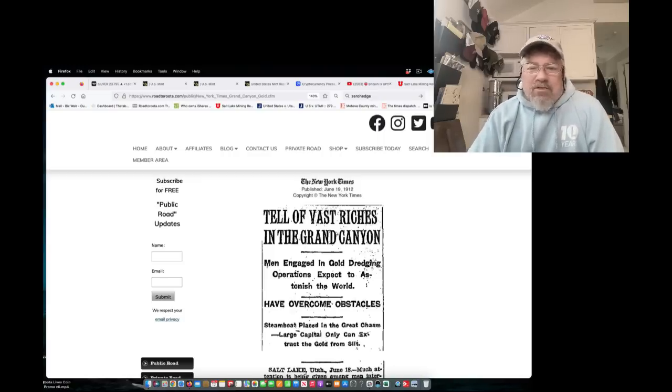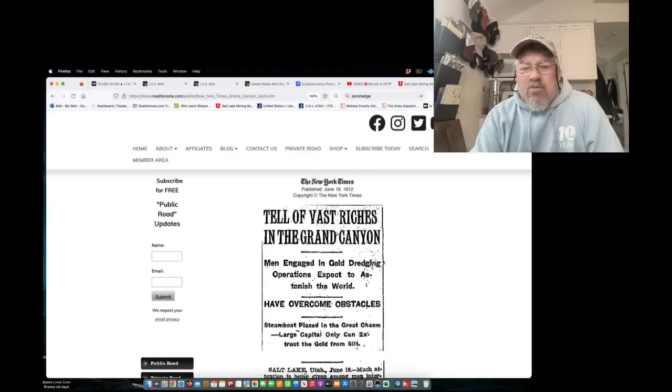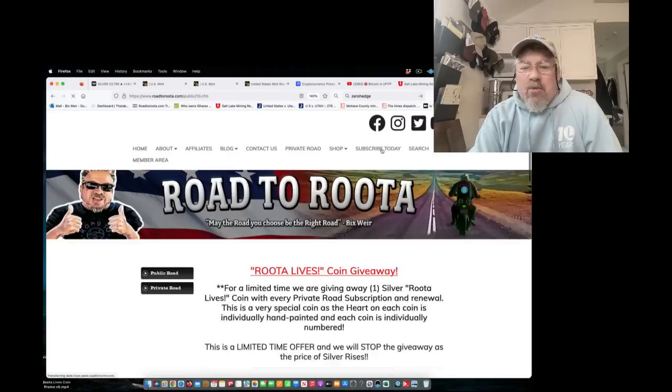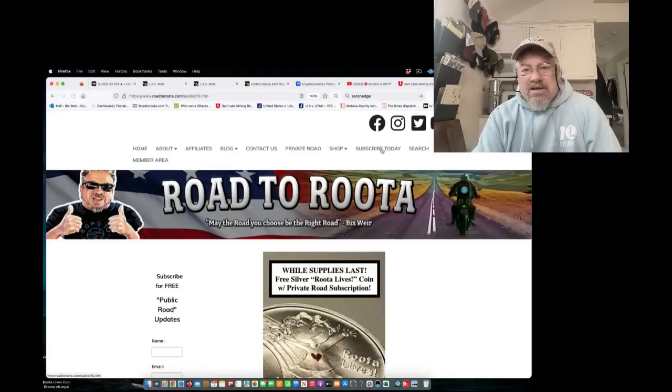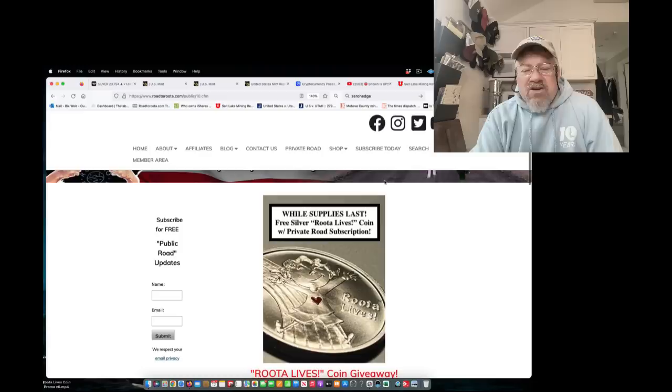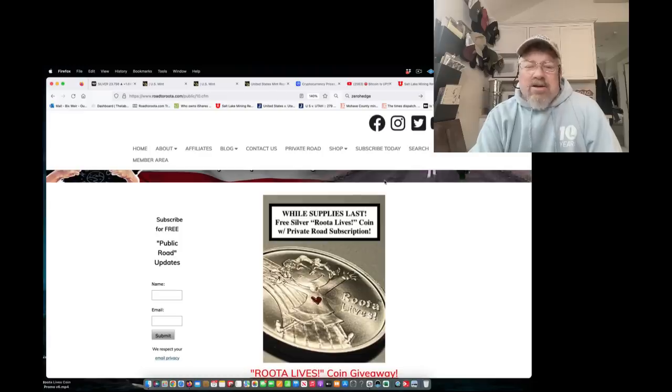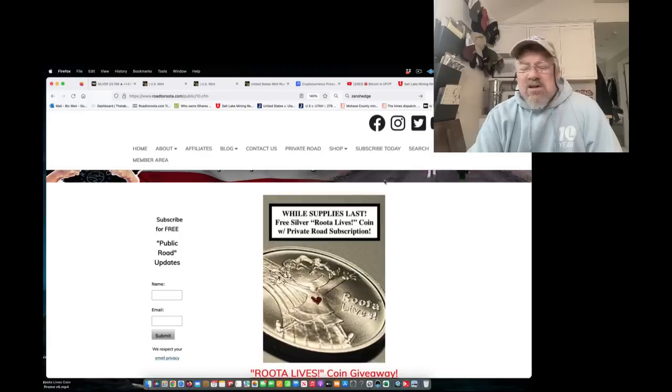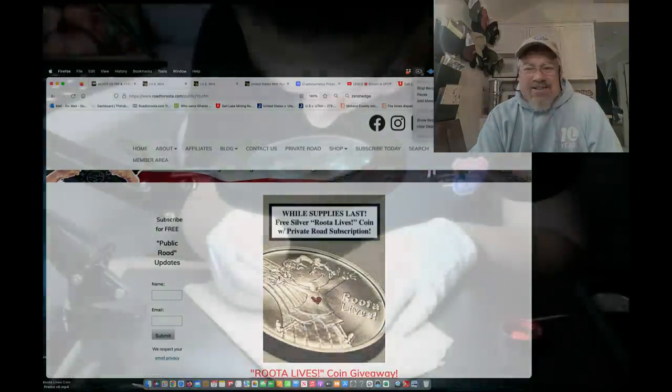So keep an eye on the Road to Roota. You want to learn more, you can subscribe. And we are currently, at least right now, giving away one silver Roota Lives coin to every renewal or subscription. Go check that out. This is Bix Weir. I'll talk to you again.